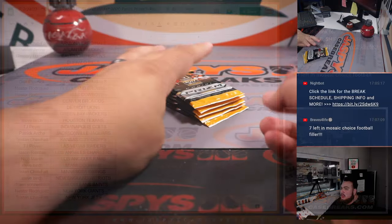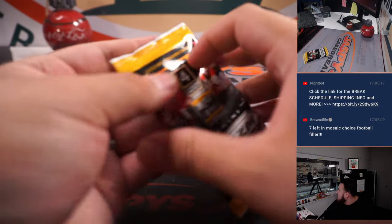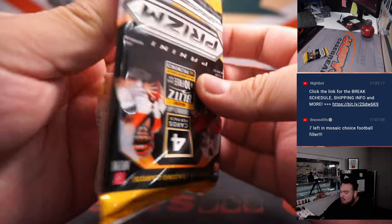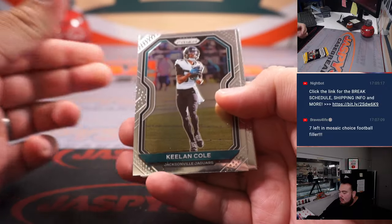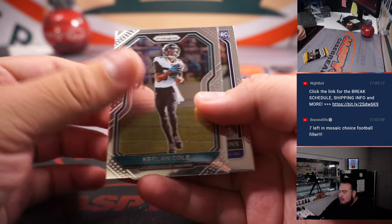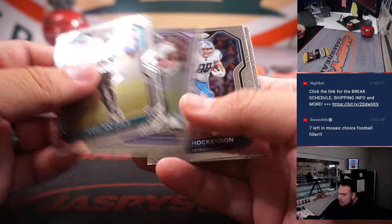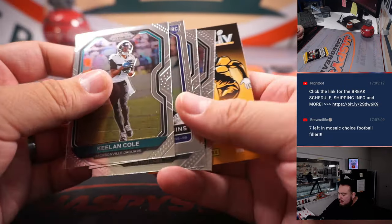And here are the 5-Packs, here we go. Keelan Cole, JK Dobbins.